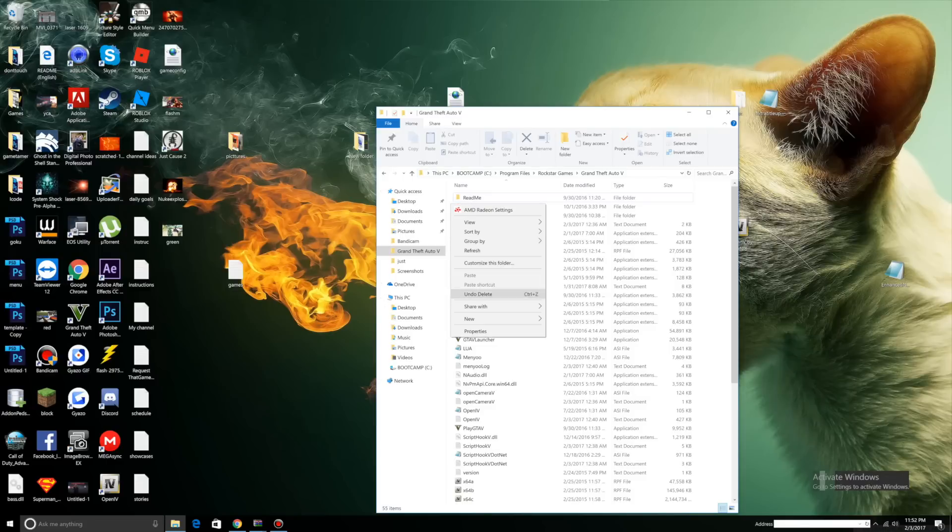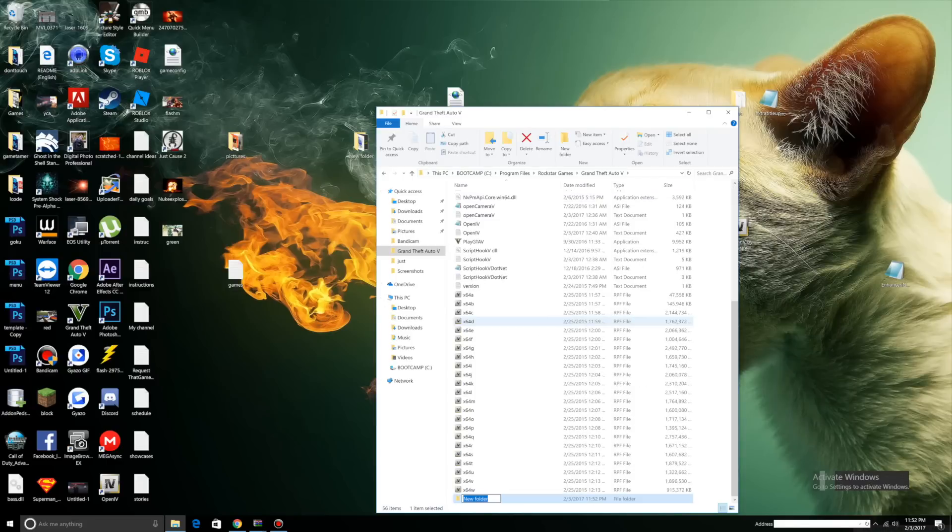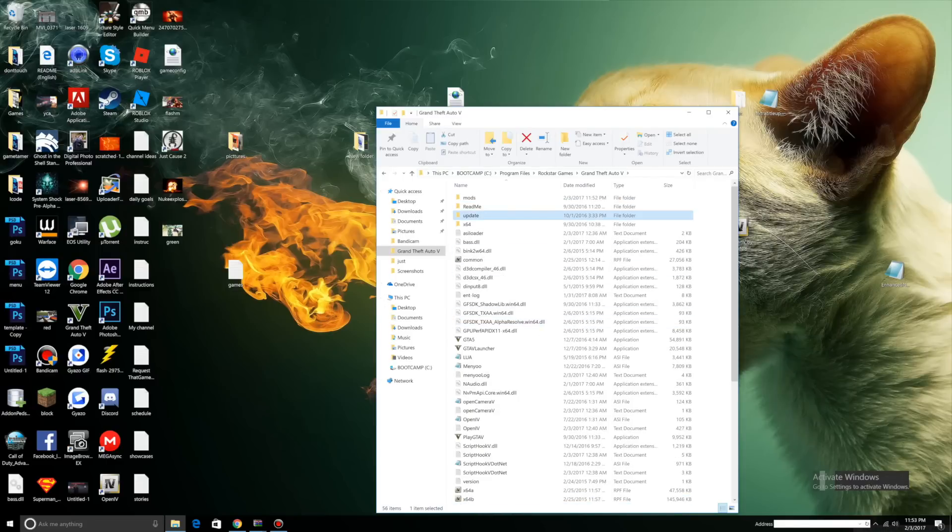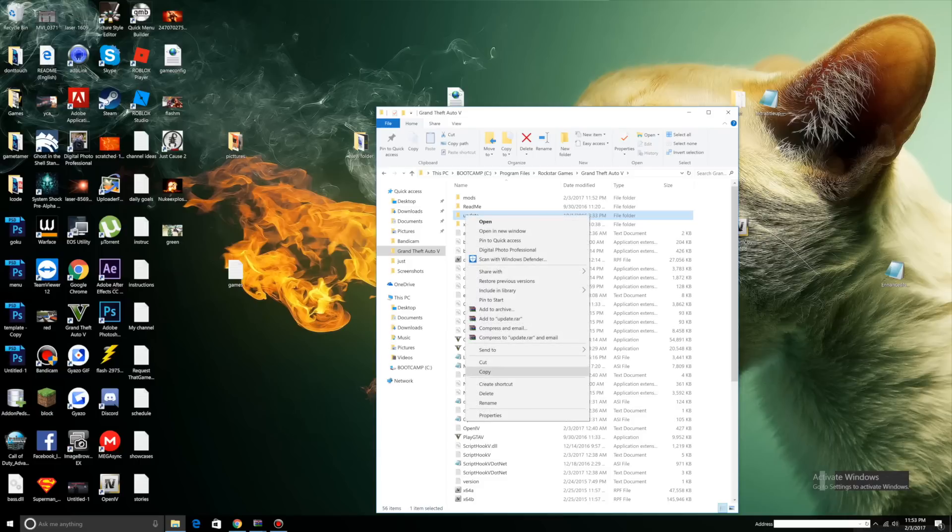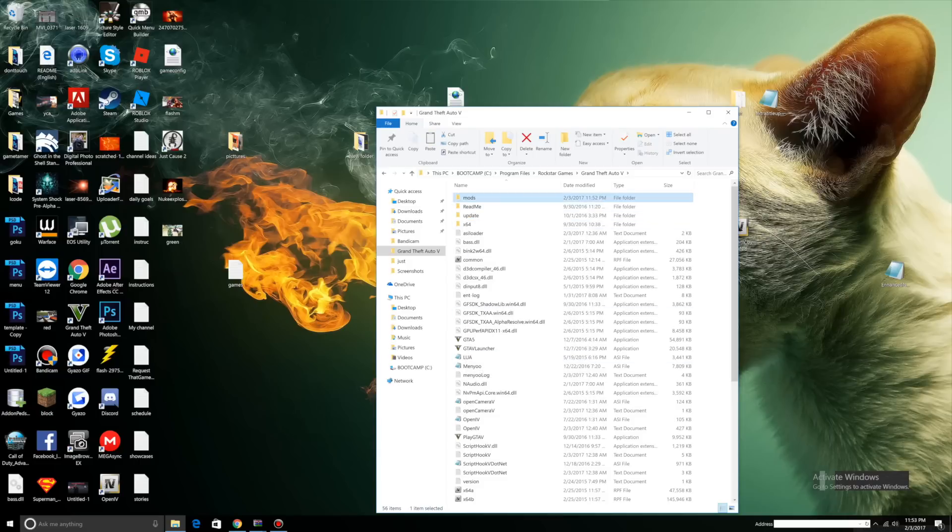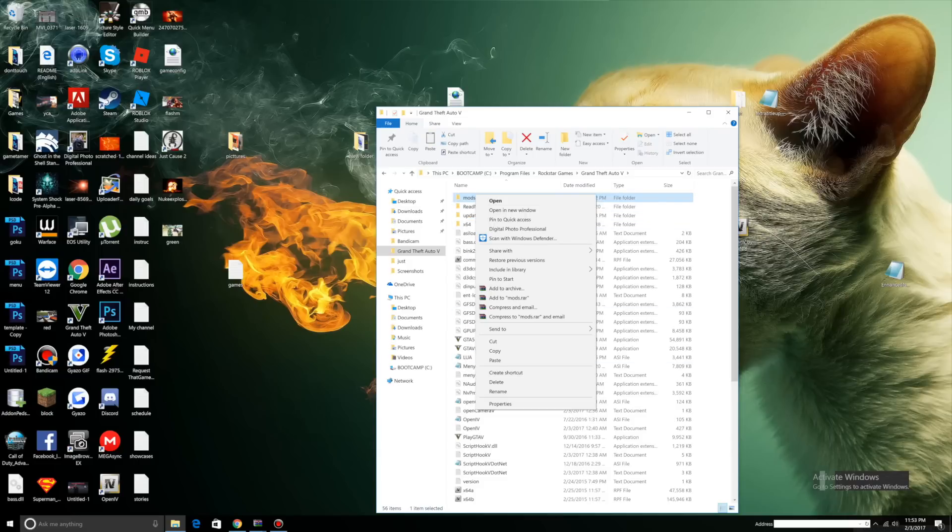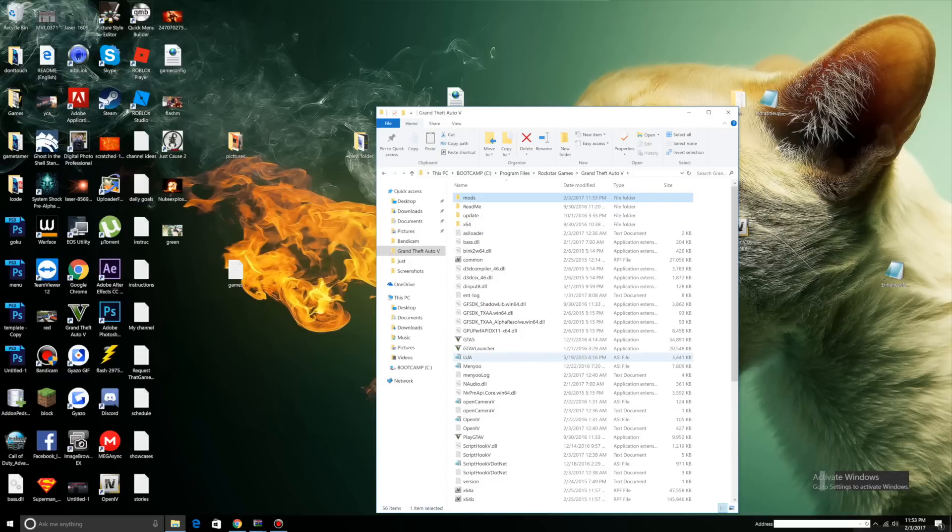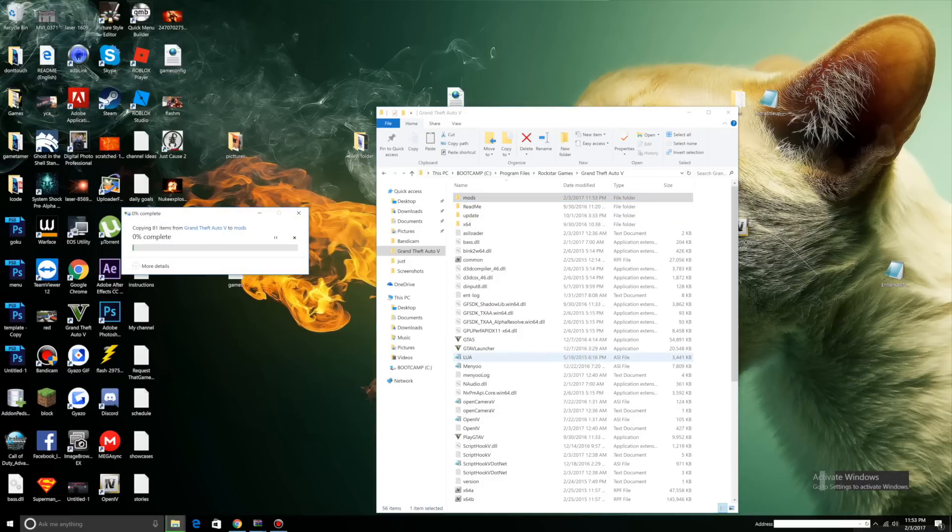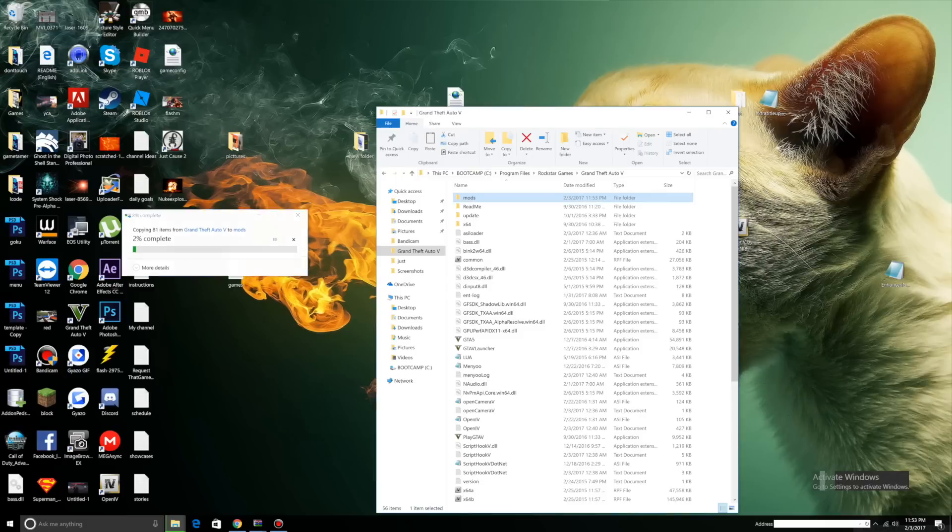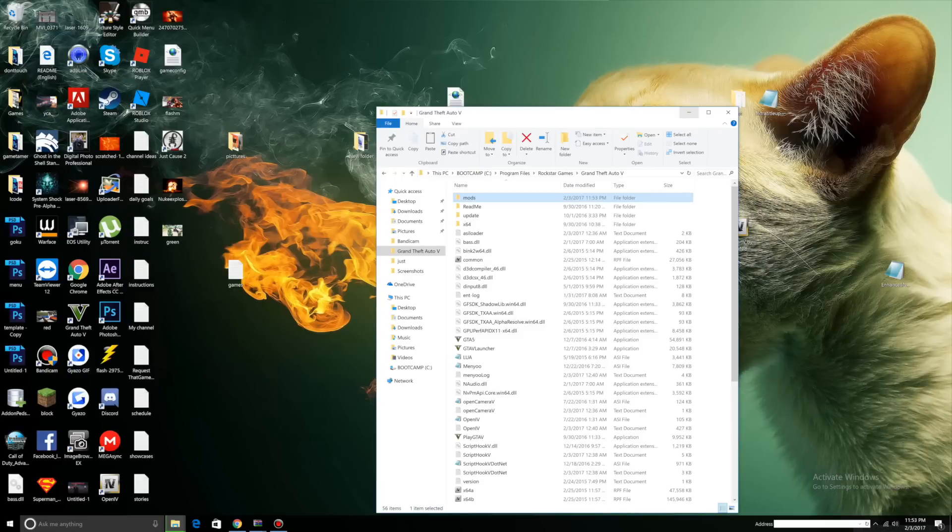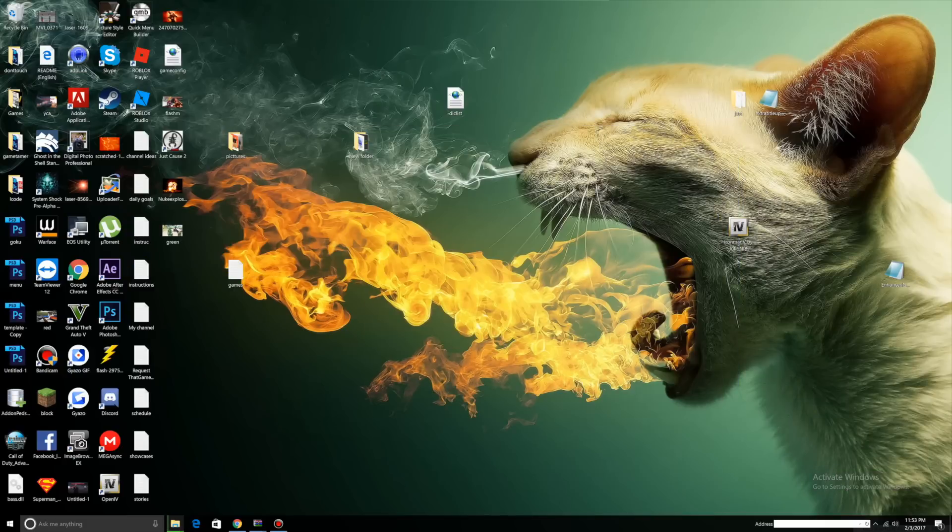Right click, new folder, name it mods. What you want to do now is copy the update folder and paste it inside the mods folder. That's going to take a while so let's minimize this.